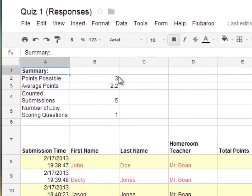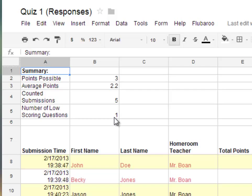It also gives you the points possible at the top, the average points for all of your students, the counted submissions — how many students submitted an answer — and the number of low-scoring questions.